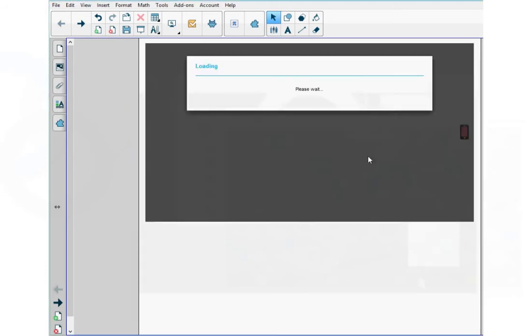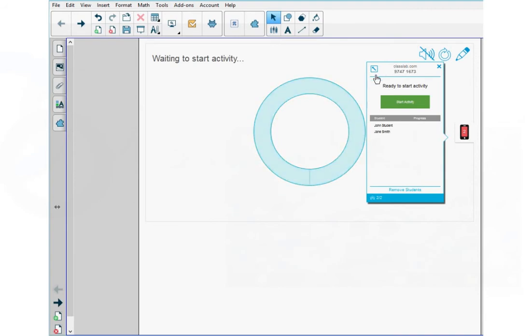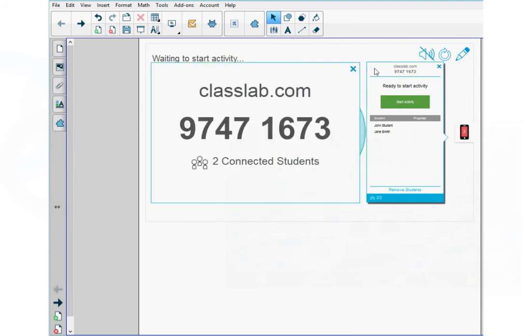My assessment is created. Now let's start the assessment. On the right side, you'll see this activity window. In the top left corner, press the arrow to open the connection details on your interactive display, and you can instruct the students to go to classlab.com and then enter in the activity code.